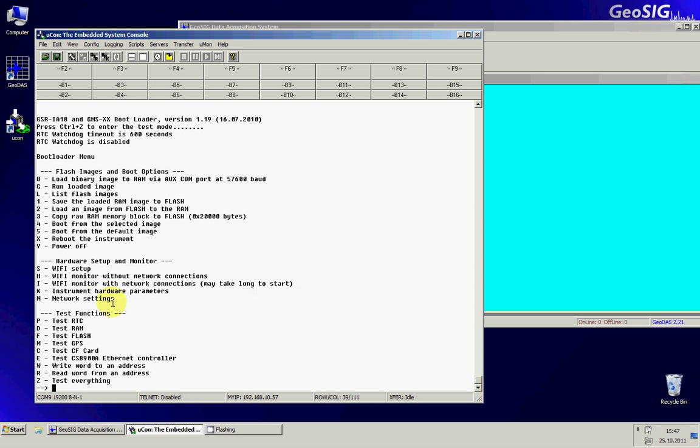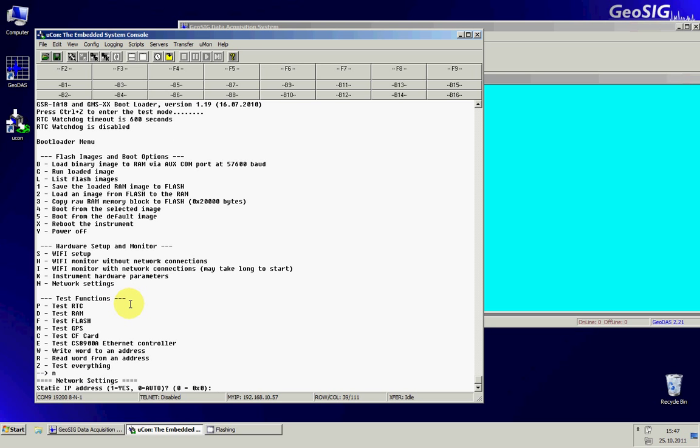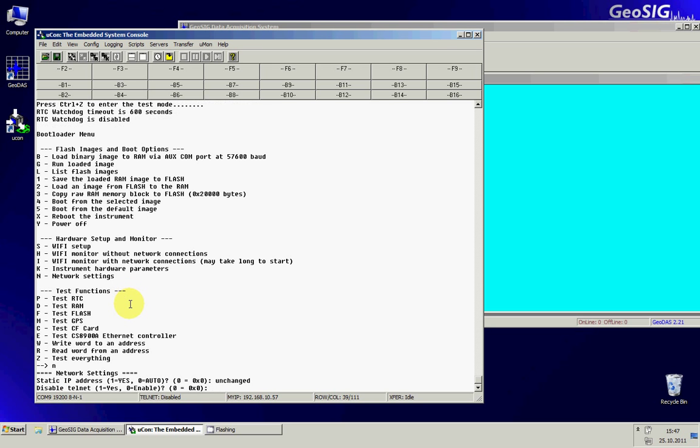Now we are ready so the first thing to do is to make the network settings so I will press N for the network settings. Here it asks me if I want a static IP address. In this case it's set to auto which means we are in DHCP. This is the default for all the GMSs. So if I don't have any change I can simply press ENTER.